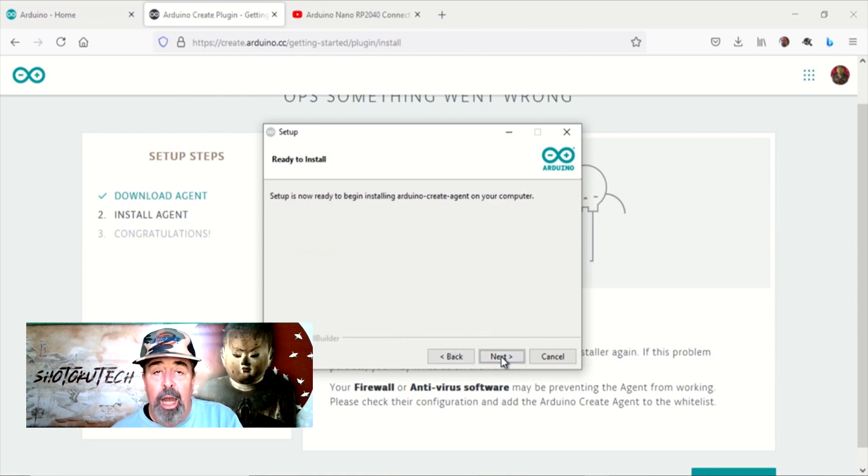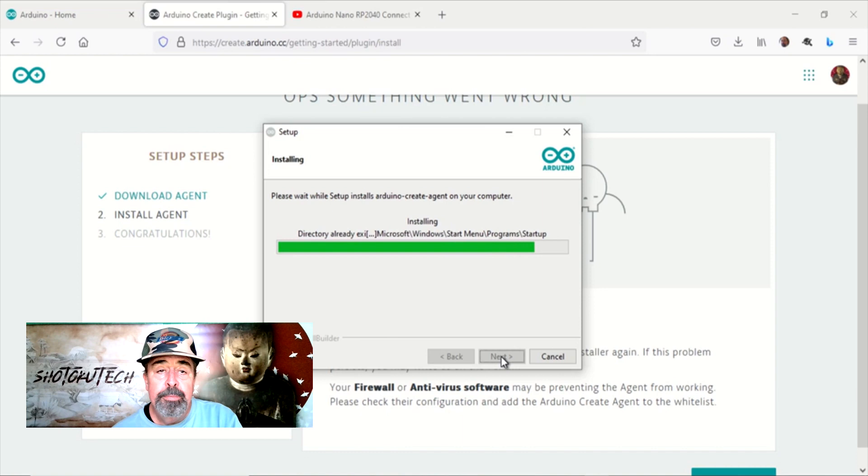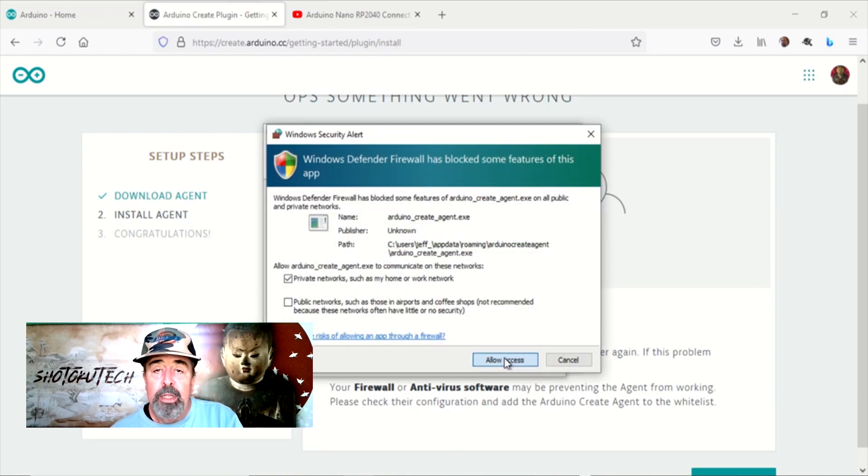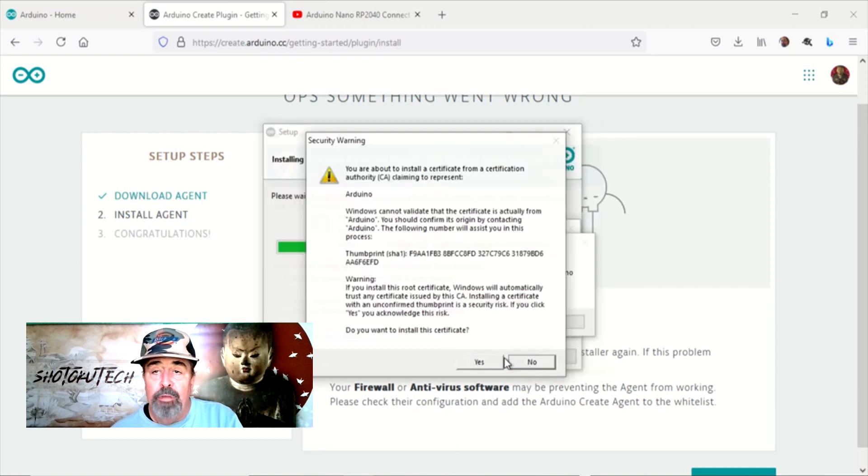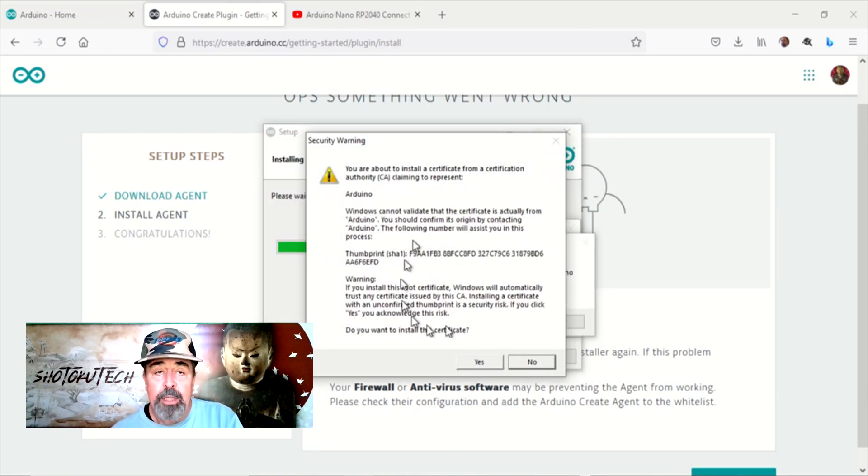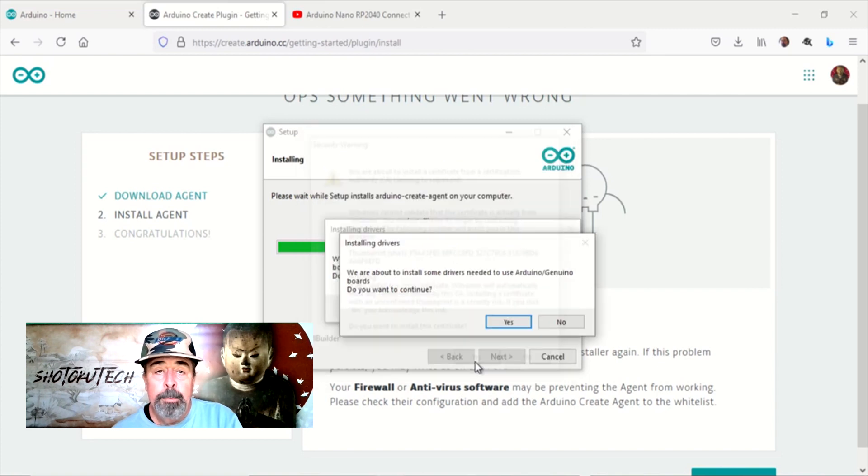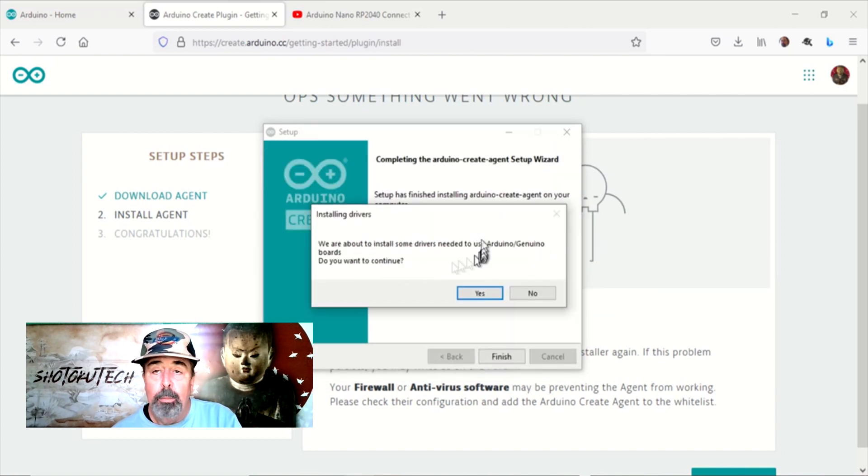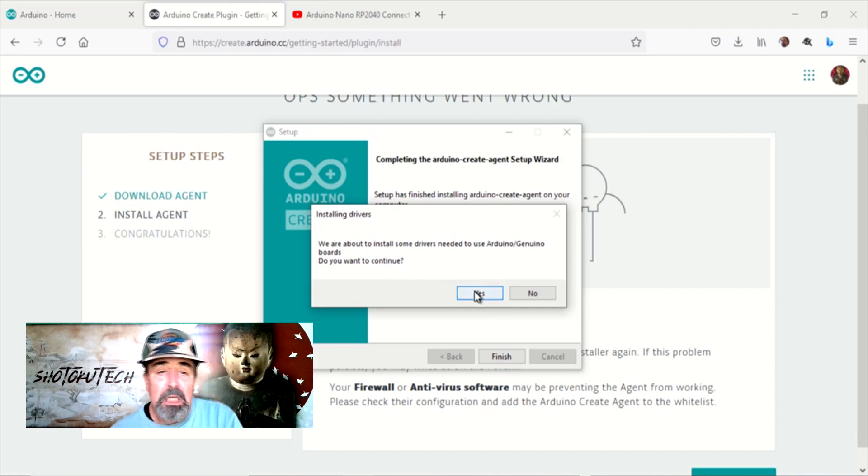Watch as the installation progresses. You may have to acknowledge firewall settings and accept this Arduino certificate. I see this prompt to install some Arduino board drivers as well. Click OK.